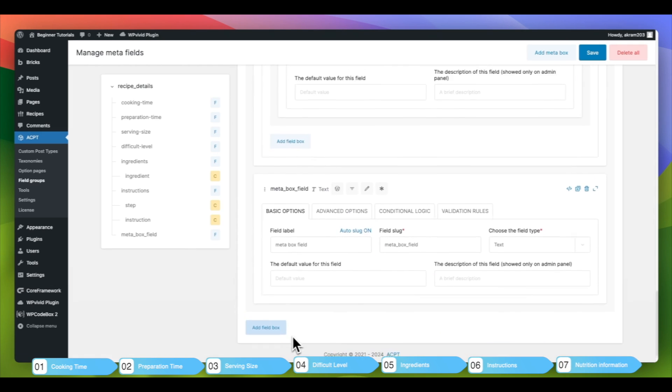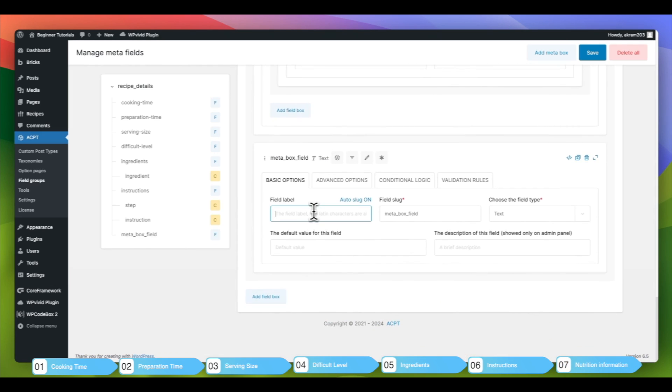Lastly, we will include the nutrition information field and set the field type to repeater field.